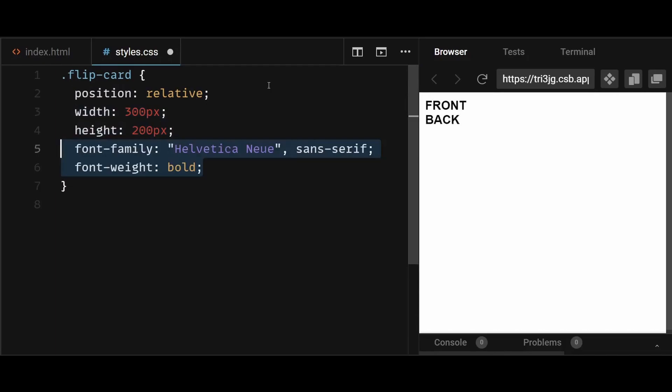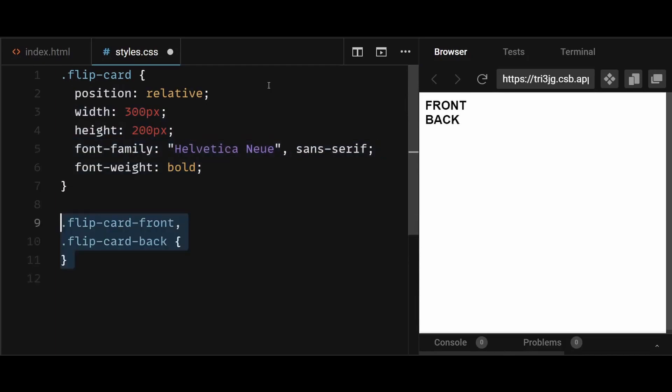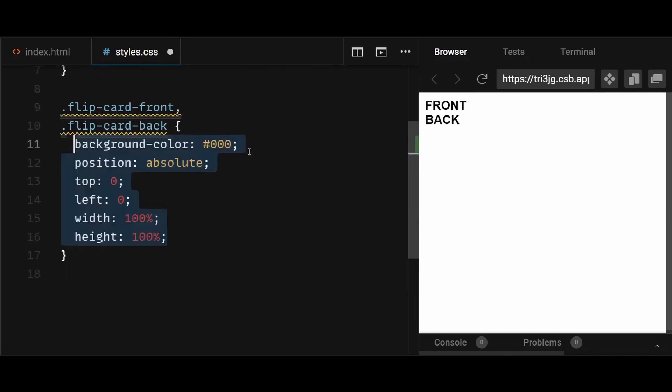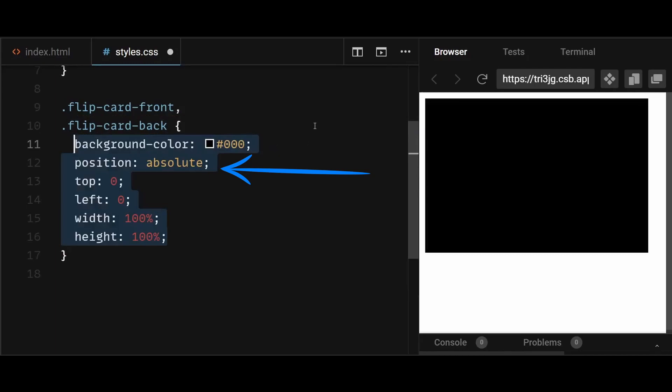After that, add a few common styles to both the front and back side of the card. The position needs to be absolute in order to position front and back sides of the card on top of each other.